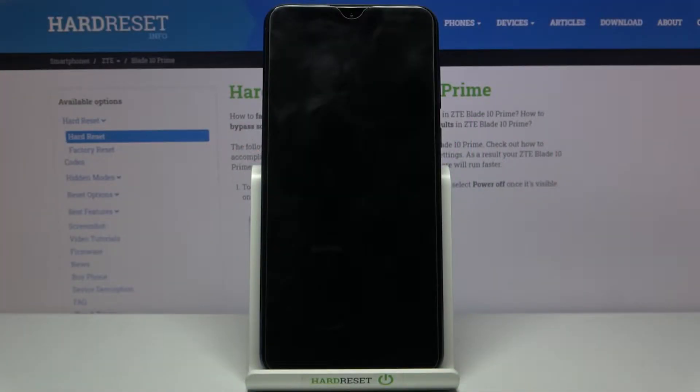Here I have the ZTE Blade 10 Prime, and today I'm going to show you how to enter meta mode on this device.